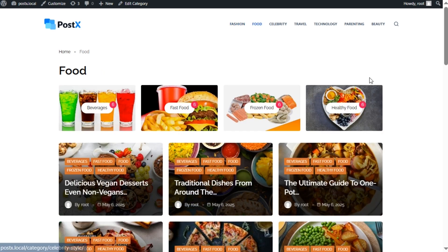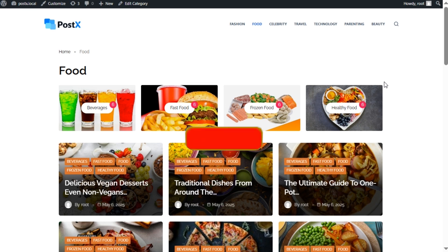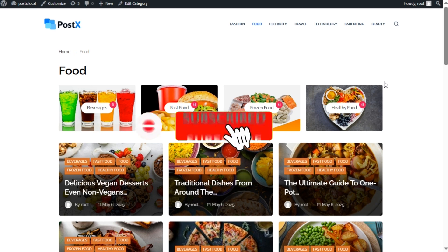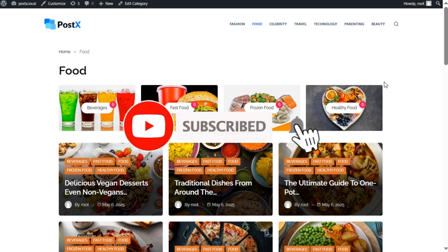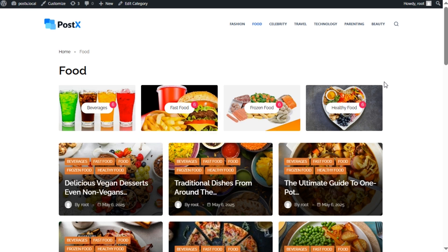So that's all from this video. You can learn more about displaying subcategories from the blog post. The link will be in the description. Don't forget to like, subscribe, and hit the bell icon for more effective WordPress and WooCommerce videos.